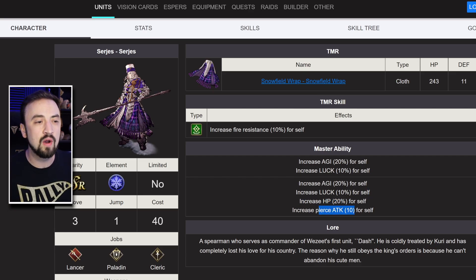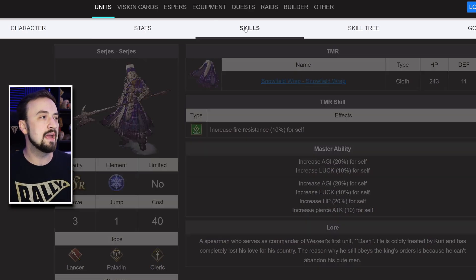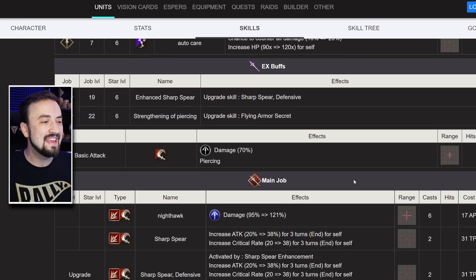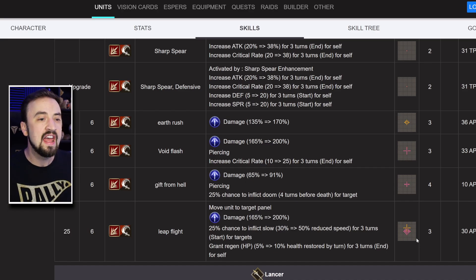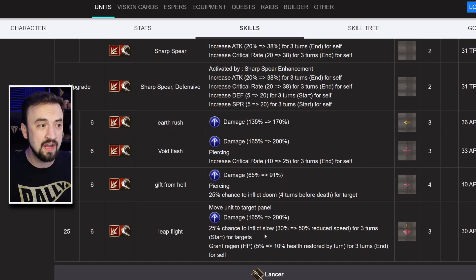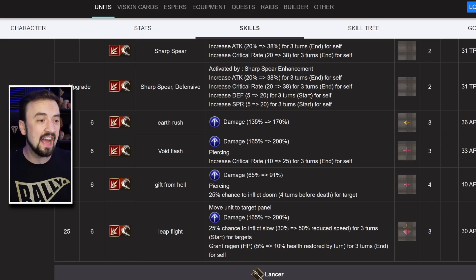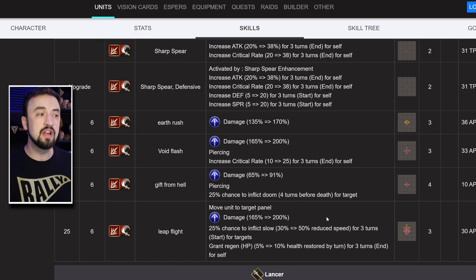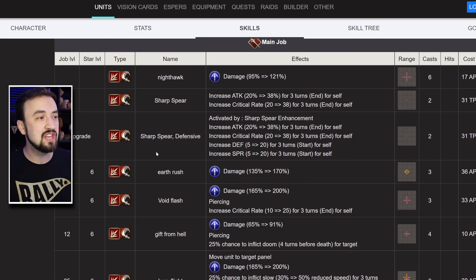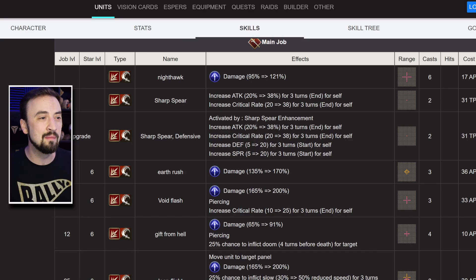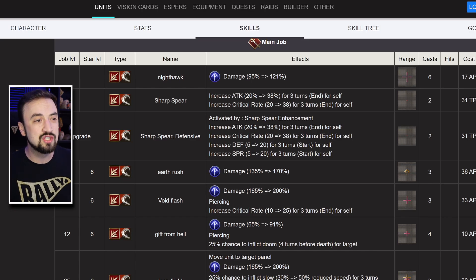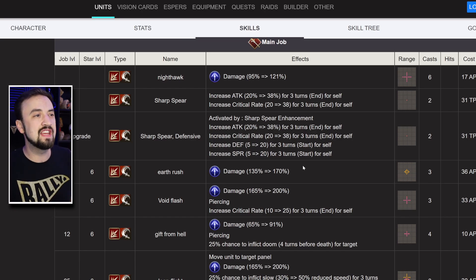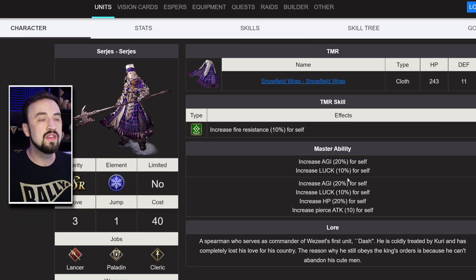He's now also getting 20% more HP and 10 more Pierce attack. So just a little bit more survivability, a little more damage. If you're using Surgez, really what you're using him for is Leap Flight. It's his job level 25 ability. This thing is a big cross-shaped AoE that can inflict slow and gives him regeneration. His kit's pretty good. Sharp Spear Defensive is a very nice buff. 20 Defense and Spirit buff with 38 crit rate and 38% attack. It's just the problem with percent scaling buffs is that his base stats are kind of low. Still, Surgez is a decent cost-limited option, who got a little bit stronger with this Master Ability 2.